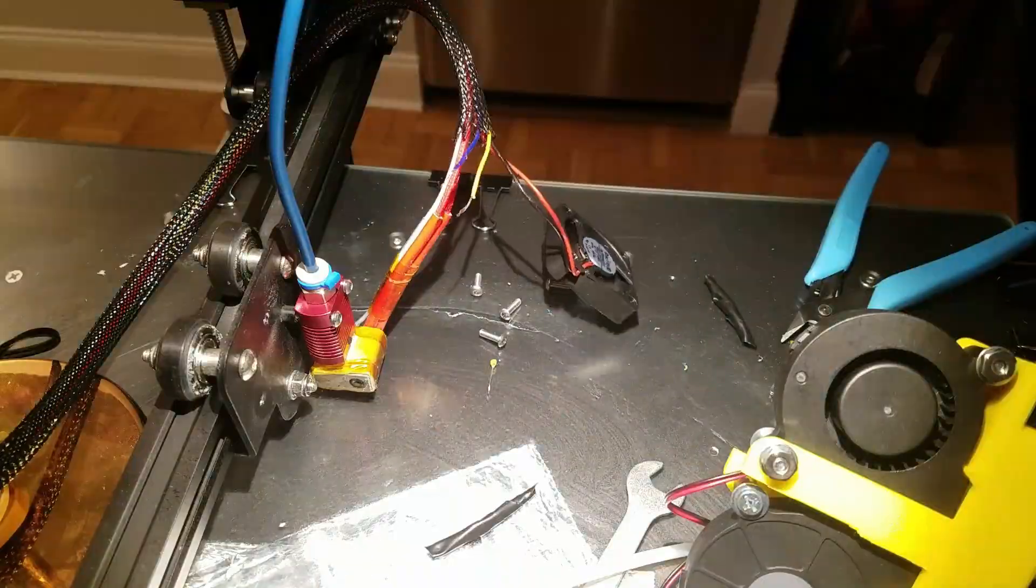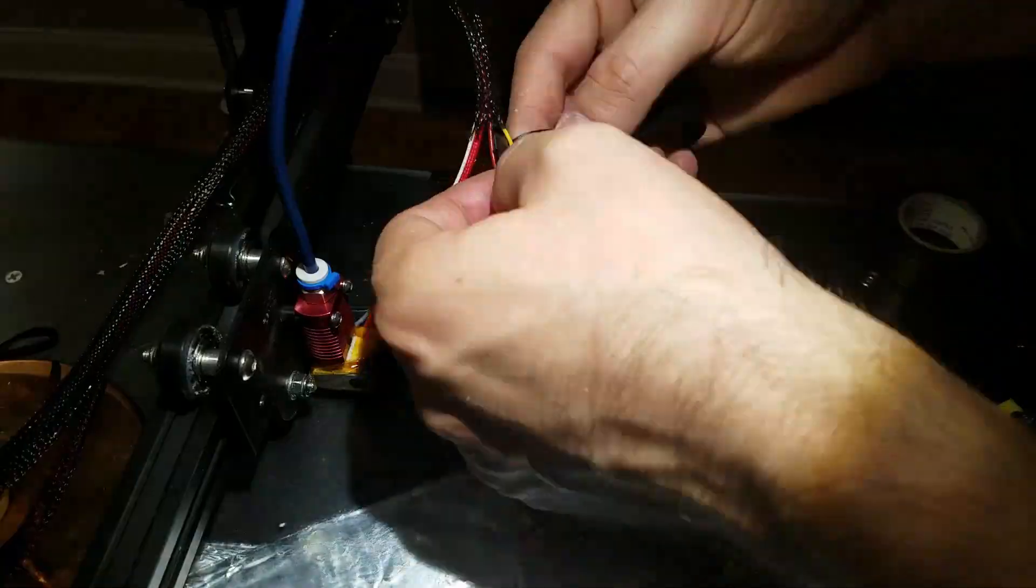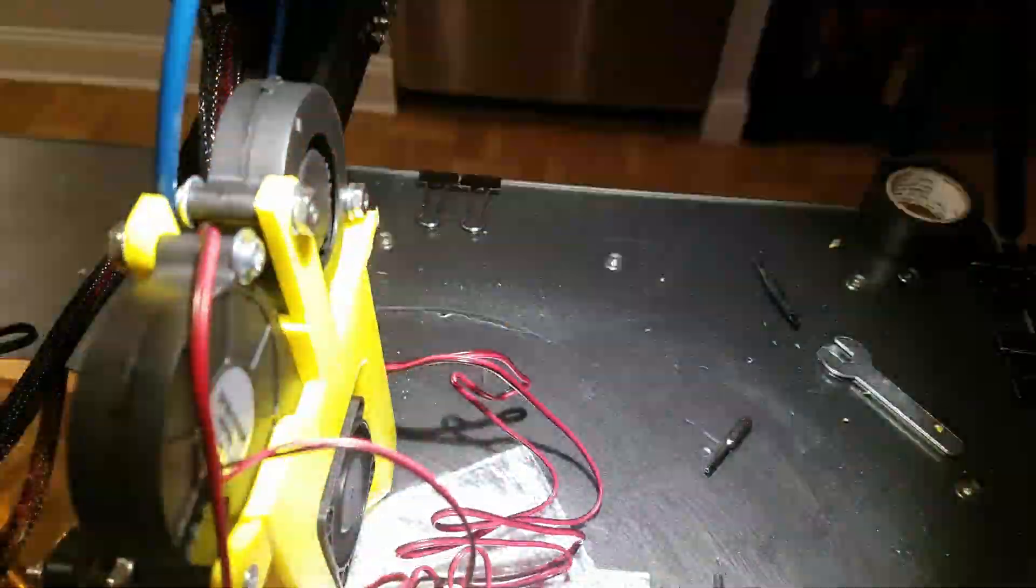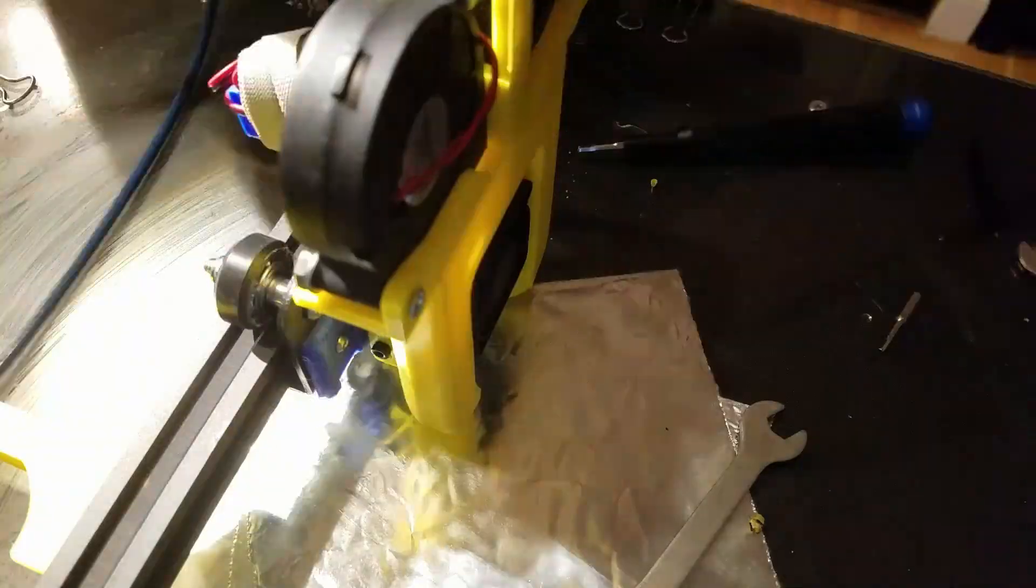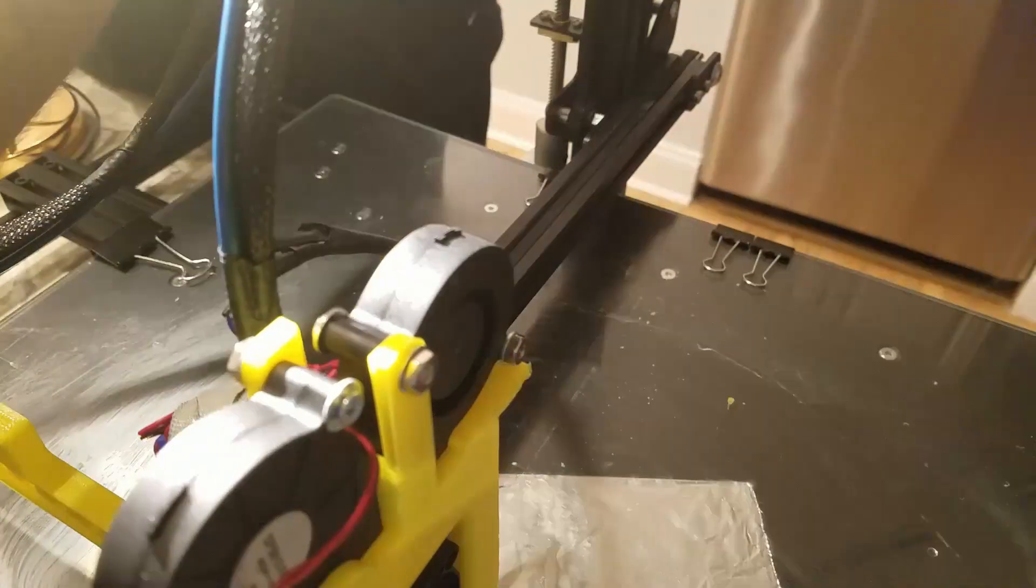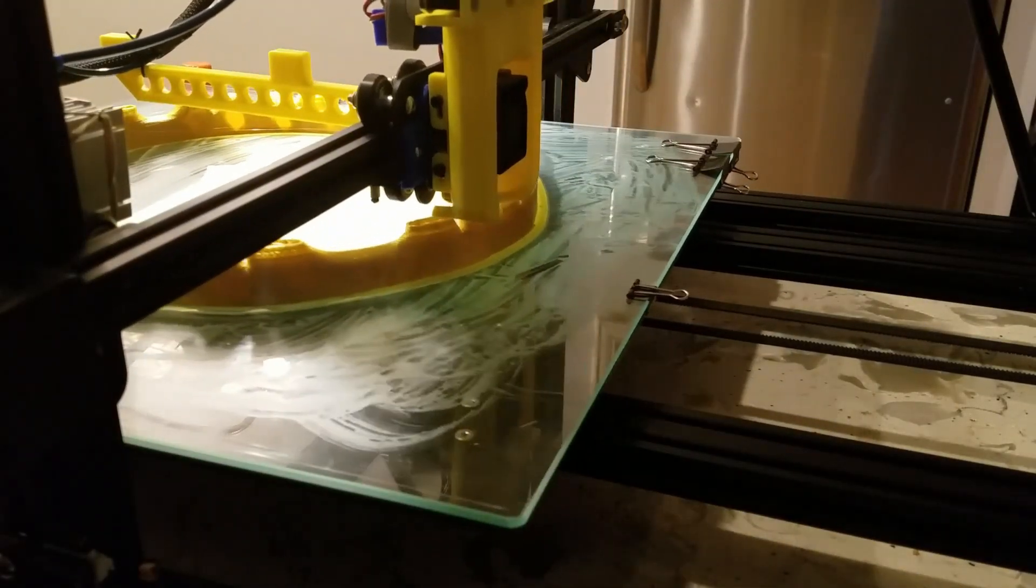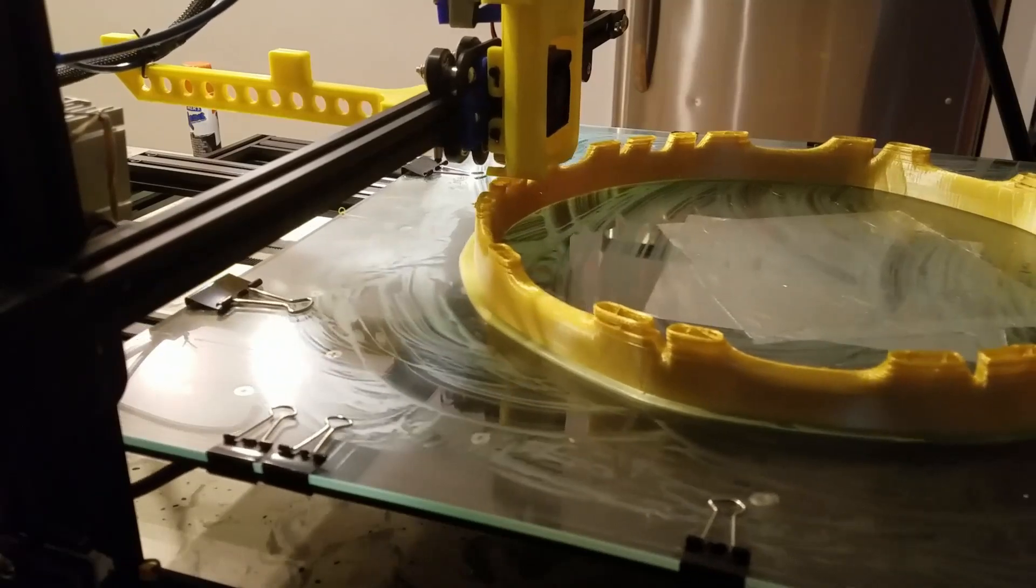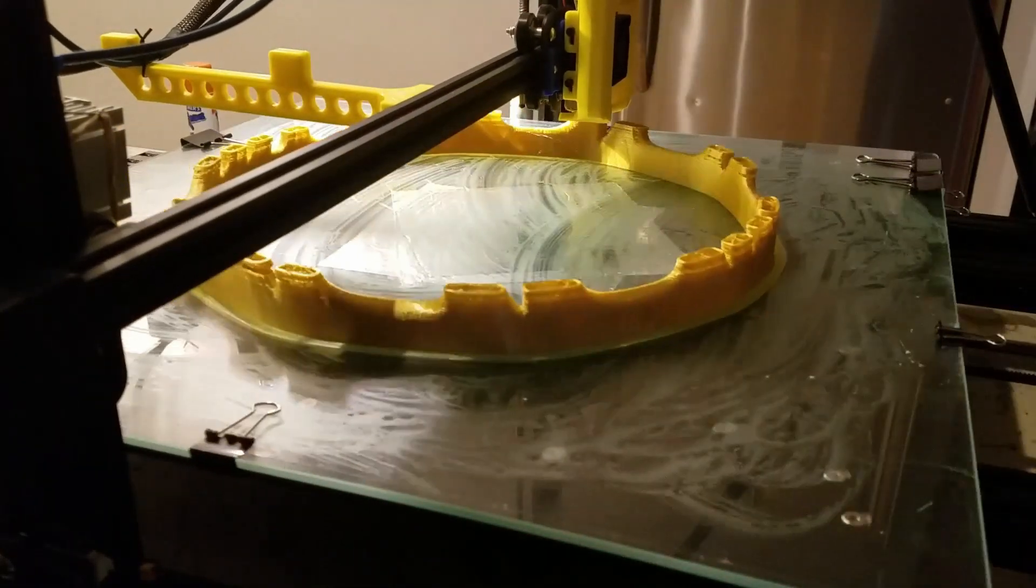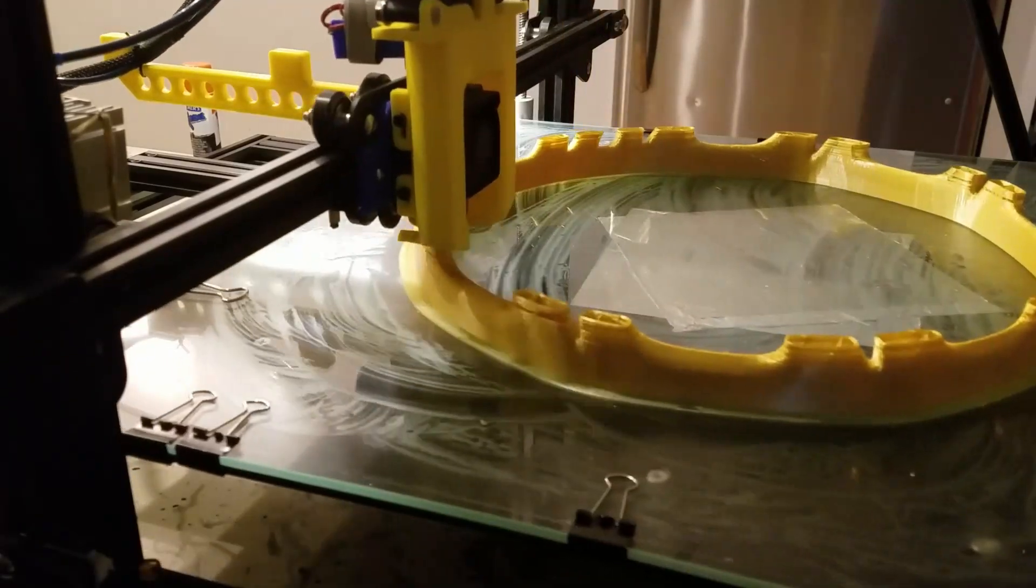I decided to change the Bowden tube to a Capricorn tube assuming that would fix my under-extrusion issue, but it did not solve anything. It actually added more issues because the Capricorn tube is more slippery and it slipped more out of that valve. You can see the under-extrusion, missing layers, and I had to stop the print and wasted a bunch of material.